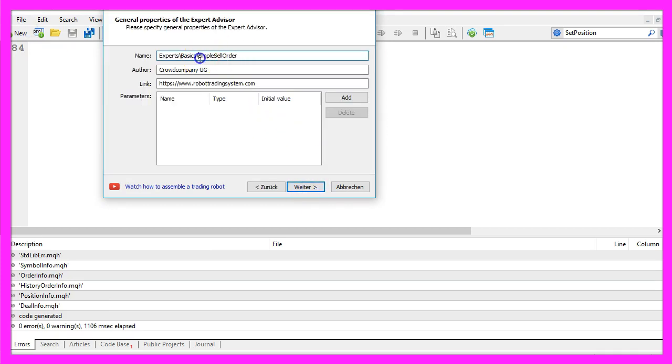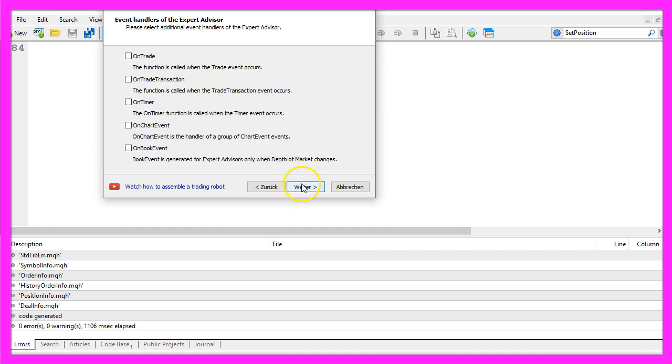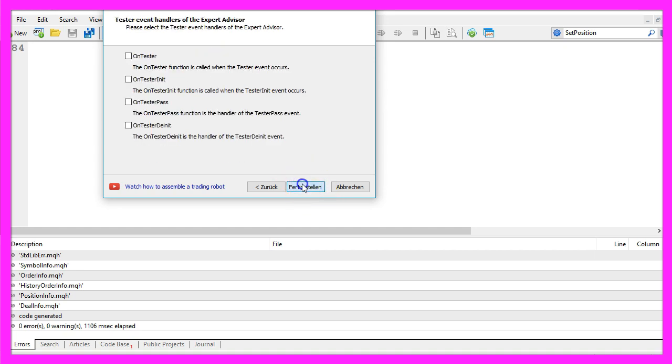I will call this file simple sell order, click on continue, continue and finish.